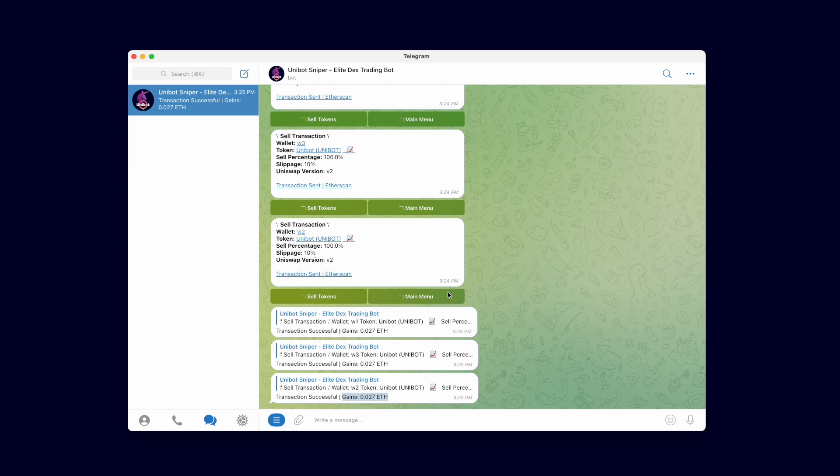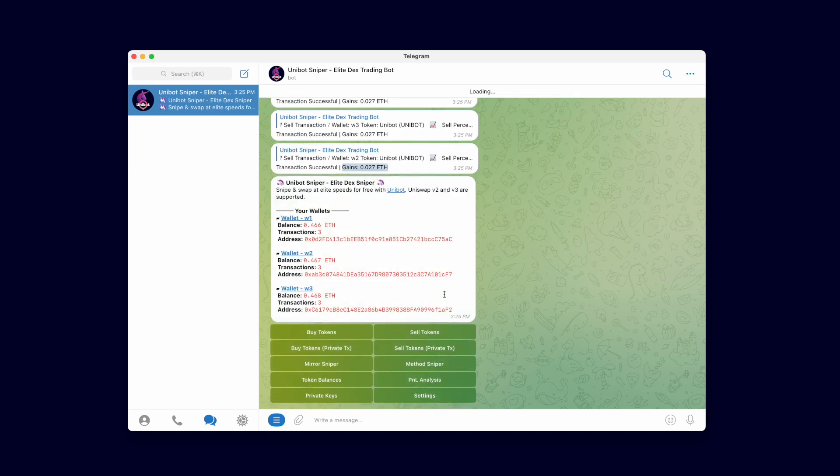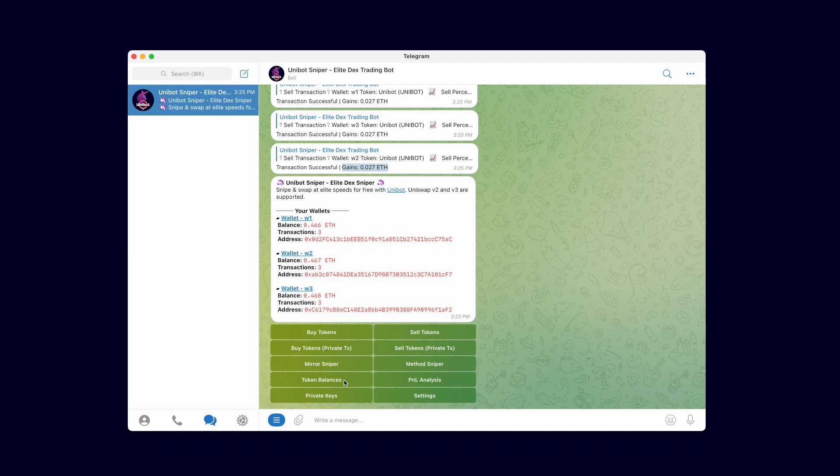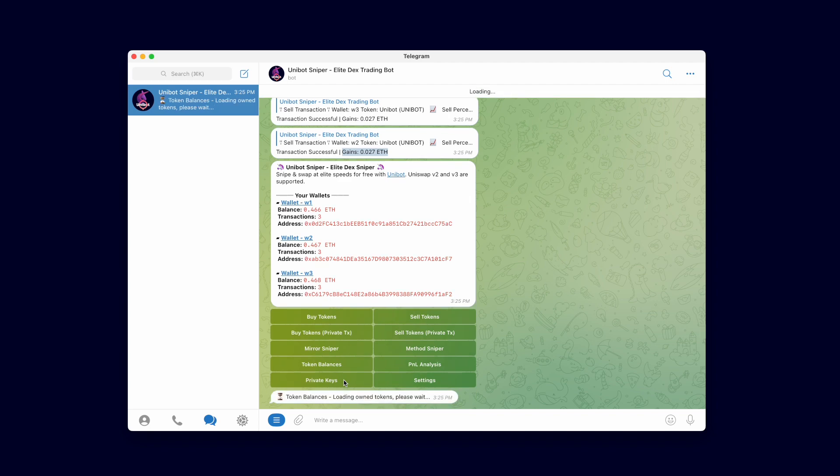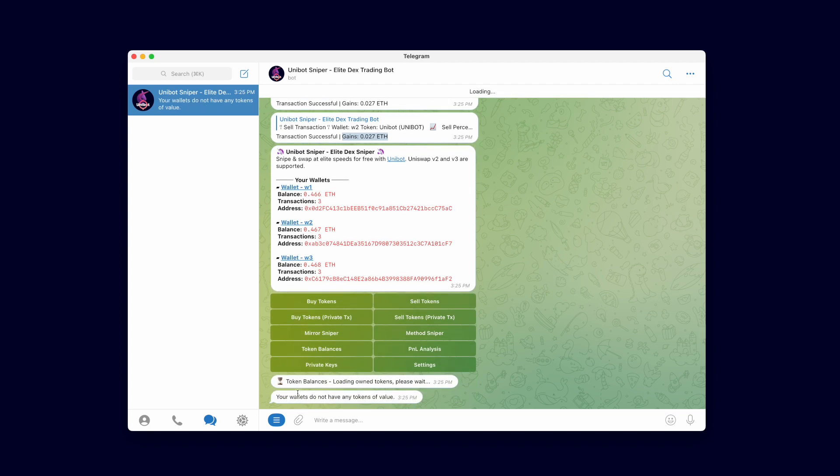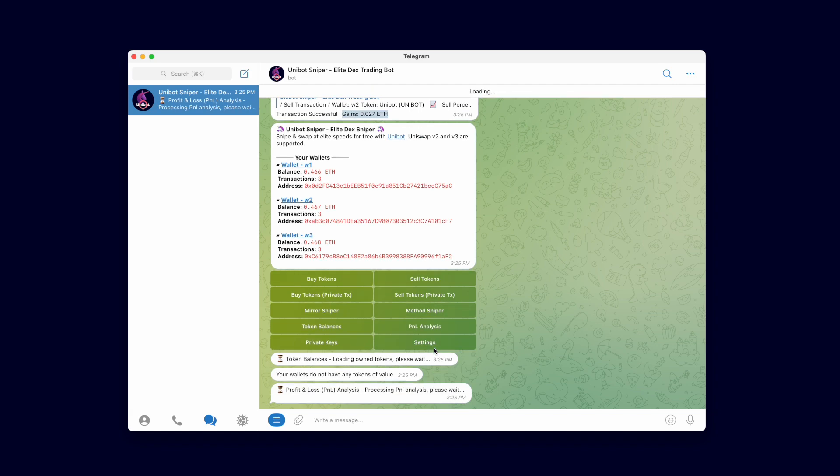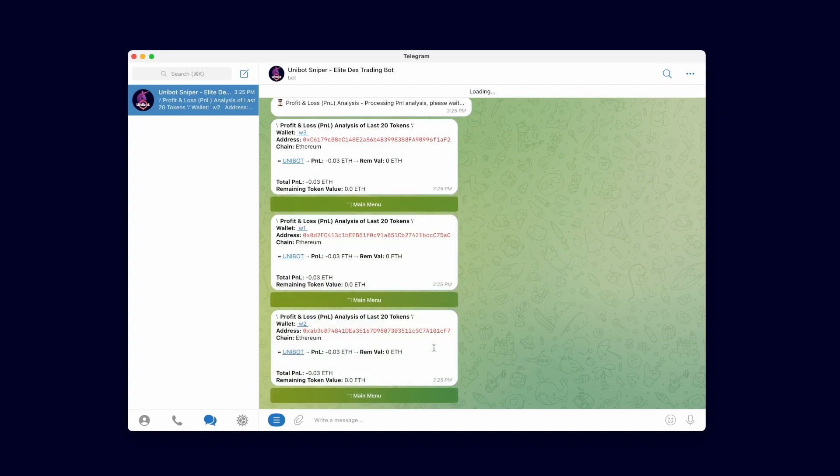Let's go back to the main menu and use the token balances feature to check the balance of all tokens from all wallets. Let's also use the gains and losses analysis to see the total PNL of all tokens ever bought from our wallets. Token balances show no tokens, which is accurate since we sold all our tokens previously.